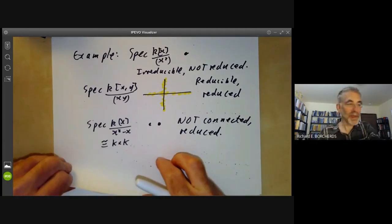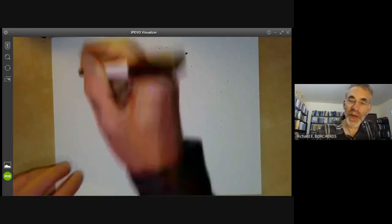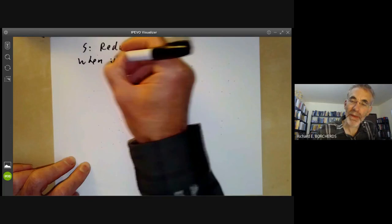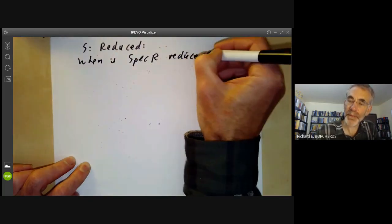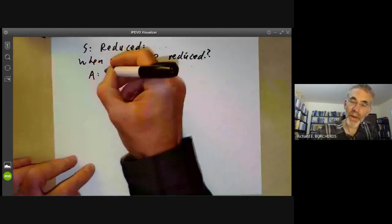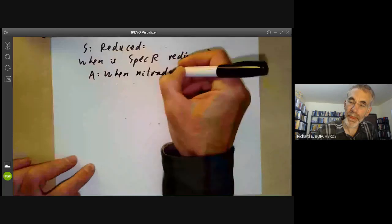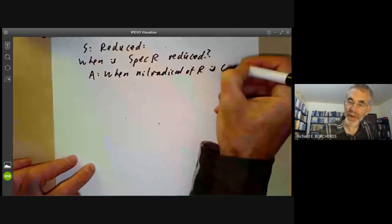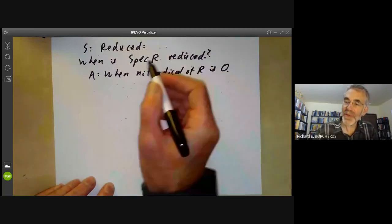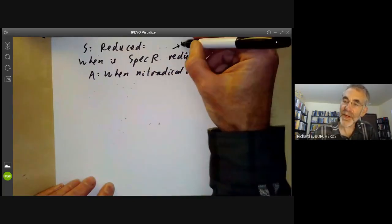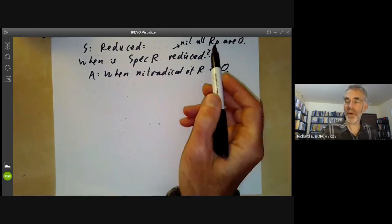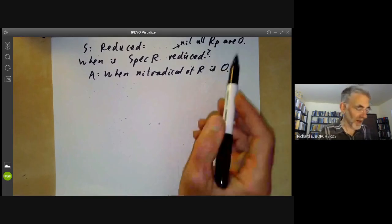Now let's examine these properties in more detail. First, when is the spectrum of R reduced? The answer is when the nil radical of R is zero. The spectrum of R being reduced means that the nil radical of all localisations at prime ideals is zero, and we want to show that if all the local rings of R have vanishing nil radical, then R has vanishing nil radical.